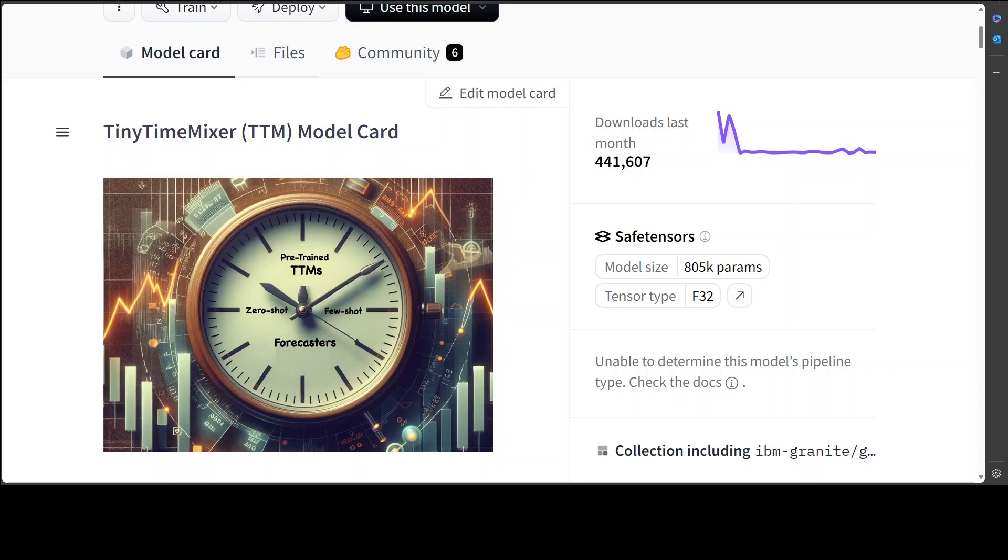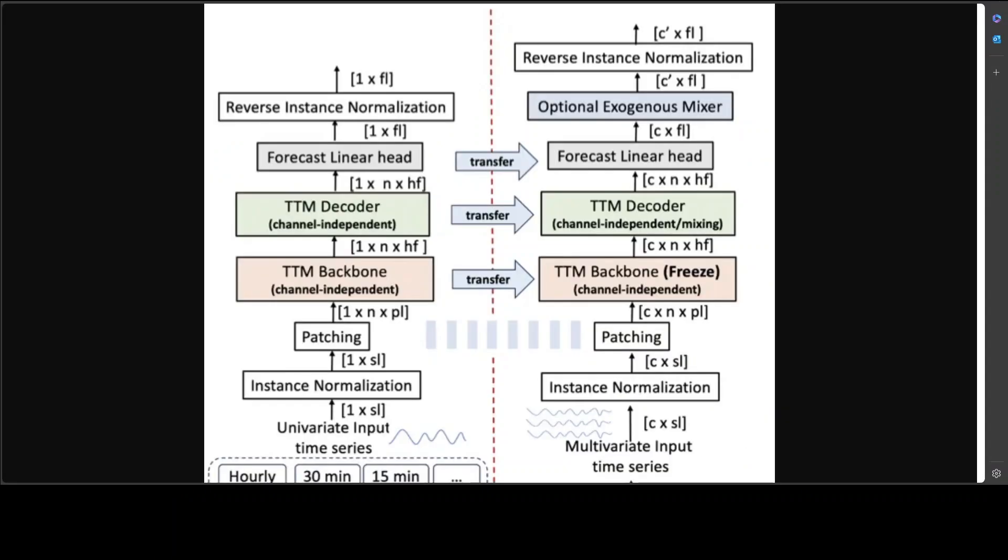Let's have a quick look at its architecture. I know it seems very scary but I'll try to keep it simple. TS Mixer is a precursor to TTM. By the way, TS Mixer is a solid model but it cannot be used as a foundation model or handle external variables. TTM uses TS Mixer as a building block and has introduced new features, and that's how a non-transformer model was created that generalizes on unseen data.